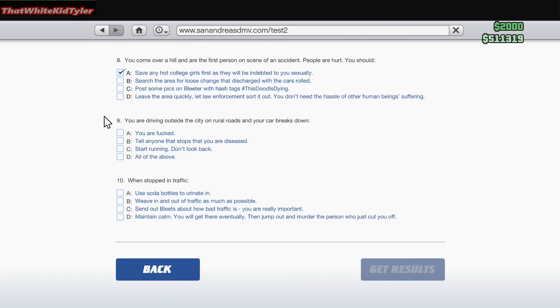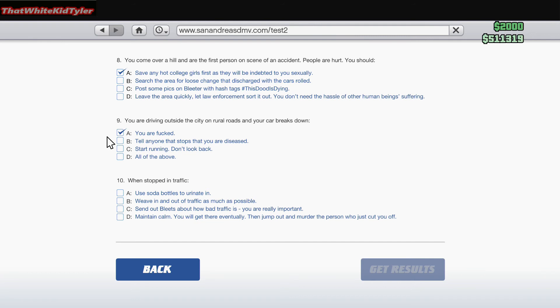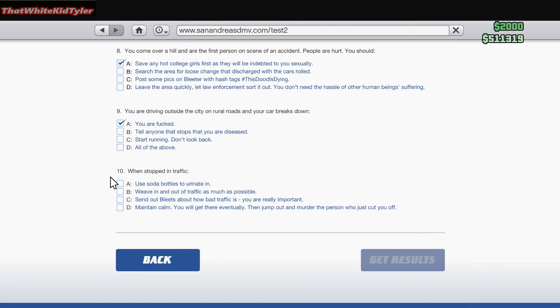You're driving outside the city on rural roads and your car breaks down. A. You're fucked. B. Tell anyone that stops that you're diseased. C. Start running, don't look back. Yeah, no, we're fucked.